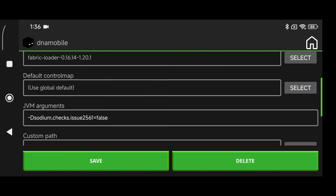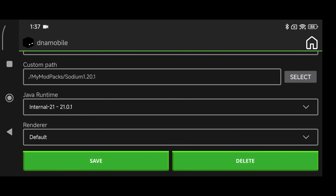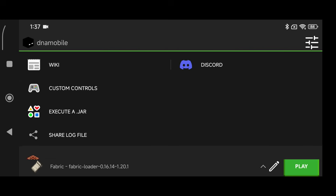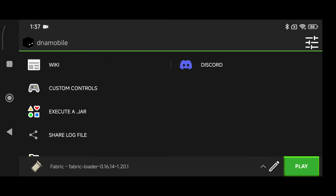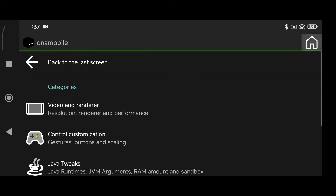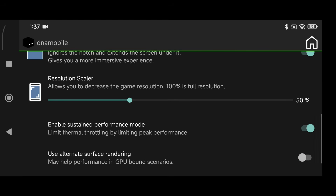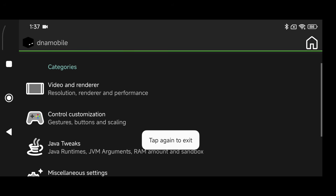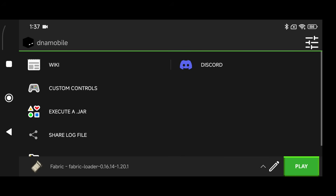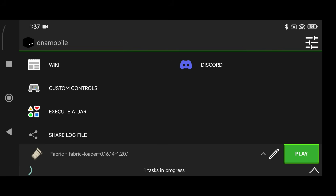Make sure you have Internal 21 installed. If it's not available, install the latest version of Minecraft so it downloads the Java 21 runtime. You can also adjust your resolution scale — I have mine set to 50, though I could probably get away with 75 for stable performance. Click Play and wait for it to load.